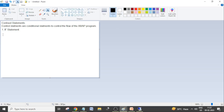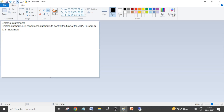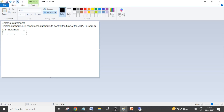By using the IF statement we can check the condition and execute specific functionality. We can also check multiple conditions using the IF statement.